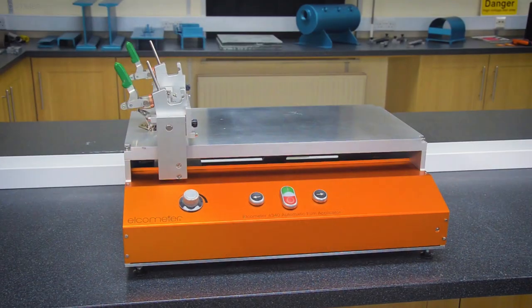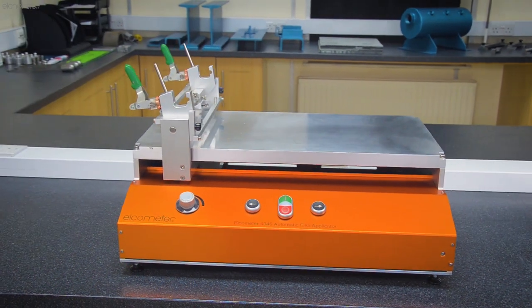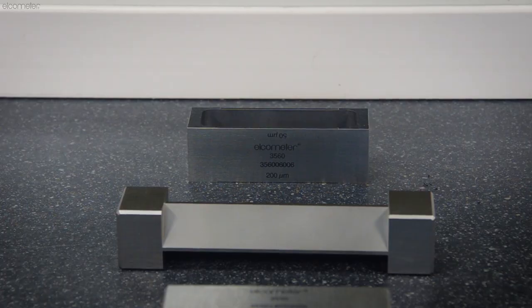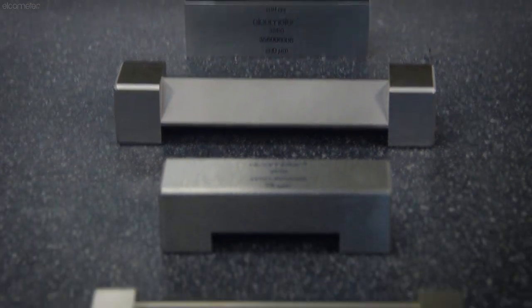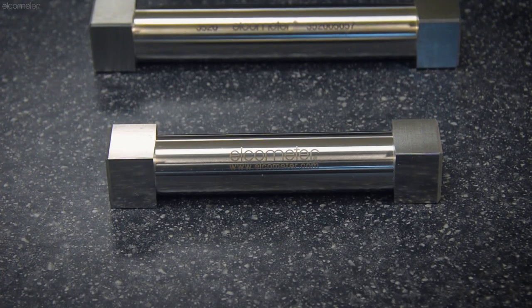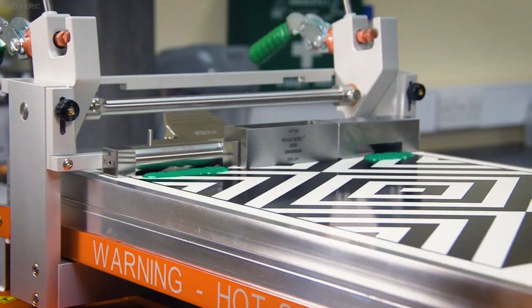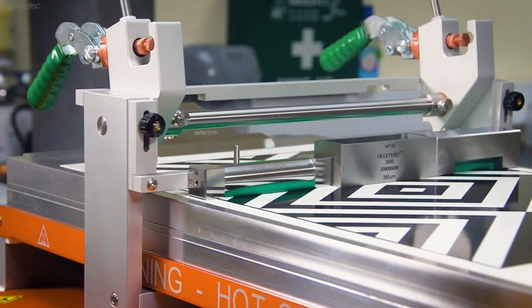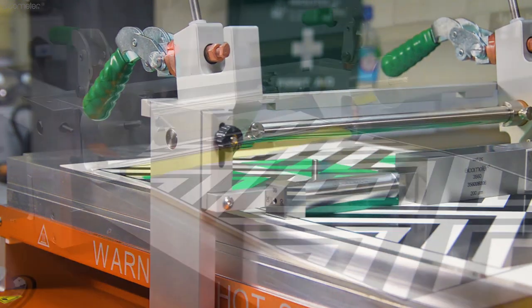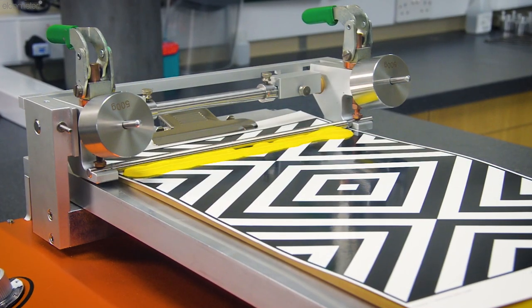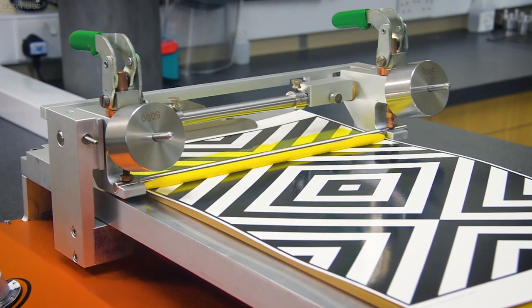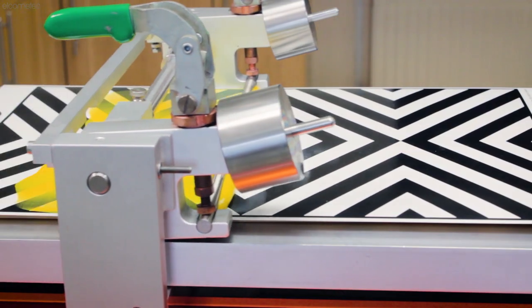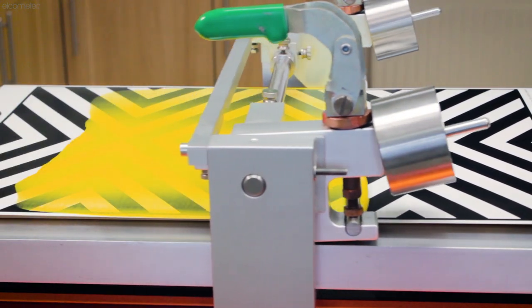In this video we're going to show you how to create a film using a film applicator with the Elcometer 4340. While there are a wide range of film applicators available with varying designs, they all work in much the same way. Alternatively, if you want to find out how to create a film using a spiral barcoder with the Elcometer 4340, make sure you check out our separate how-to video on that.